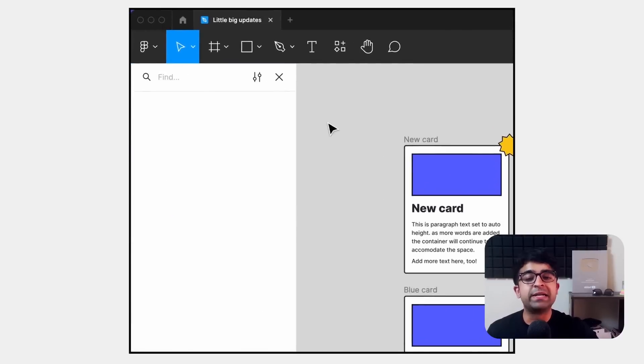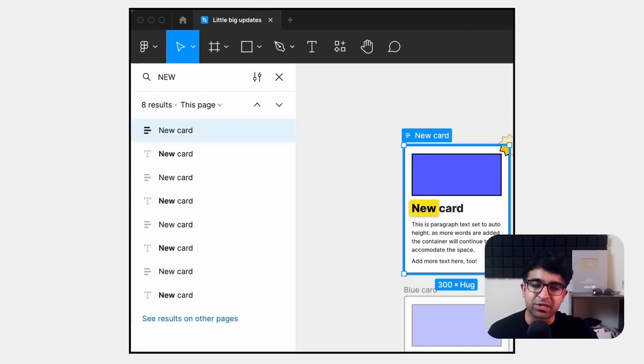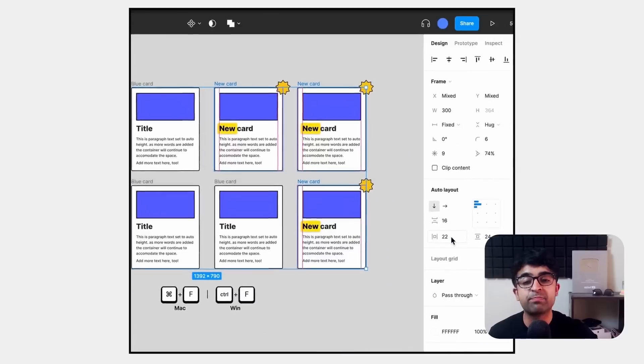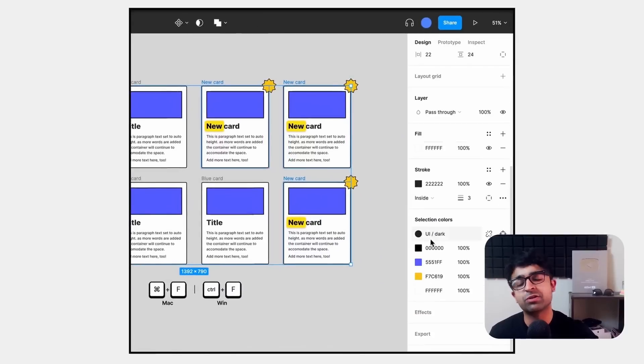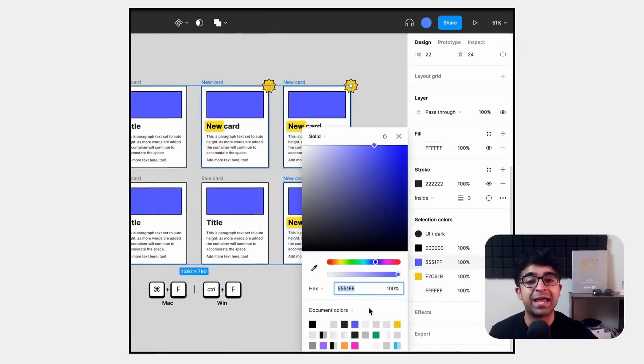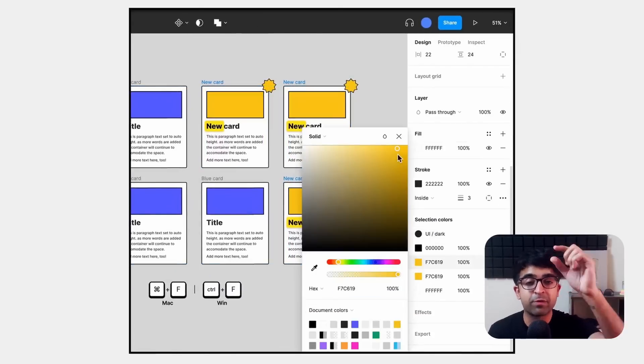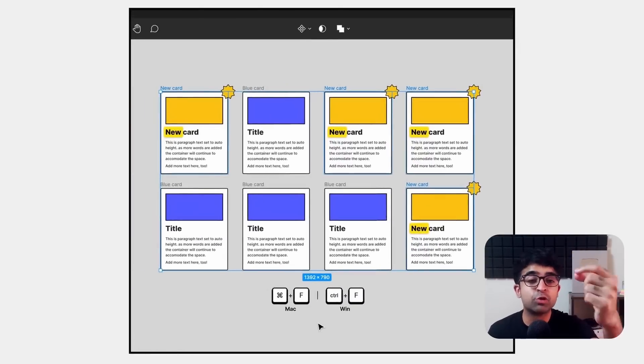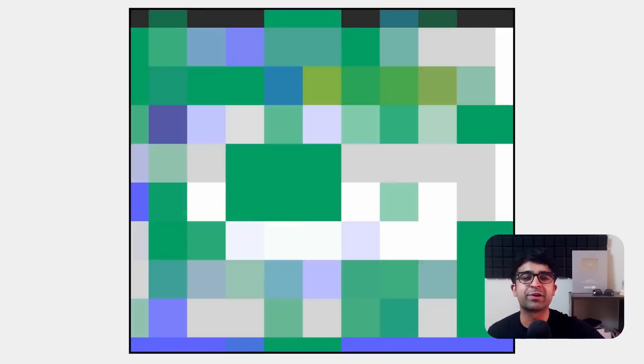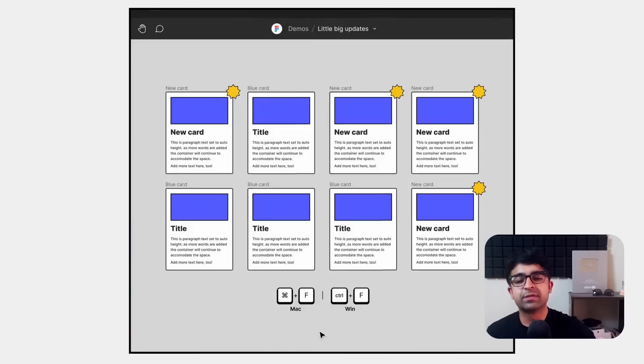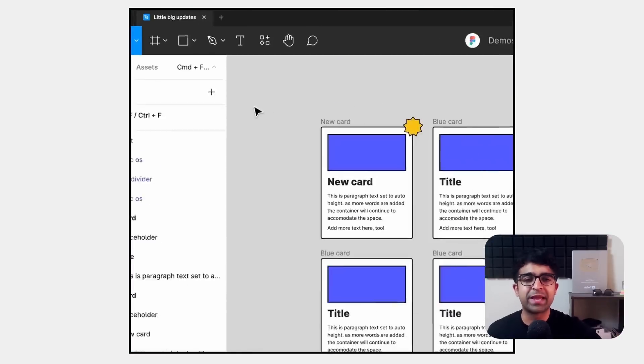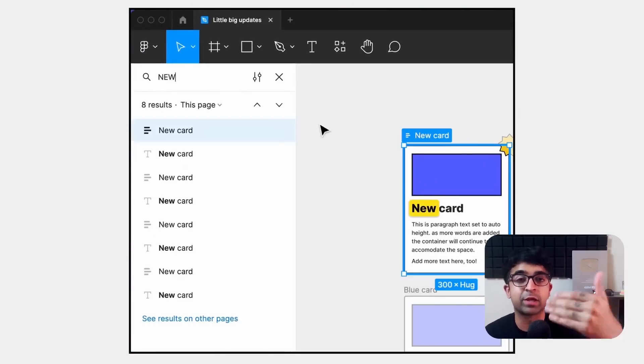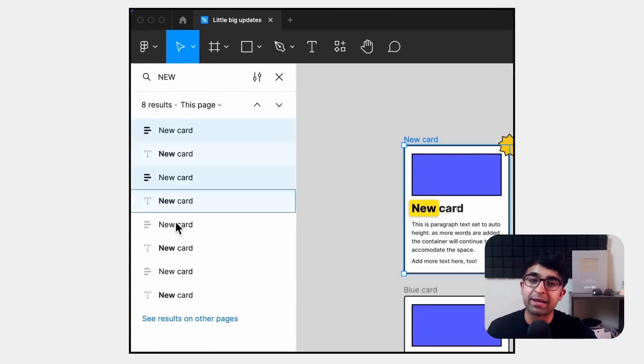The next one is multi-select search. Now you can just search for any element on screen. You can select multiple instances or just multiple elements from that search list and then make grouped changes or collective changes. Super useful, can make our processes a little more efficient and quicker. I love it.